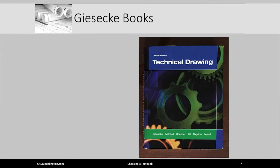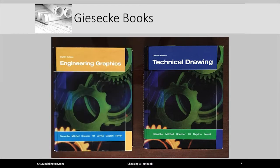The first textbook is called Technical Drawing. It has a twin called Engineering Graphics. The Technical Drawing book is slanted more towards the draftsman, where the Engineering Graphics book is prepared more for the engineering student. The main author for either book is Giesecke, and both are published by Prentice Hall. The Technical Drawing book I'm holding in my hand happens to be the 12th edition, with the most recent edition being the 14th.